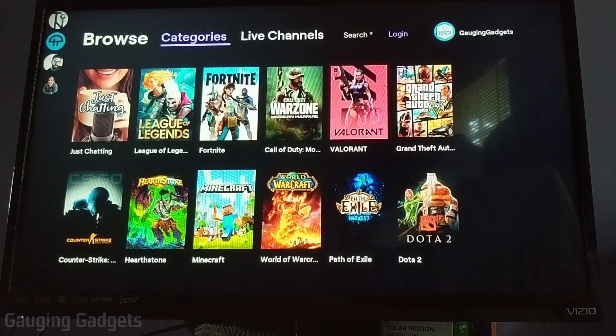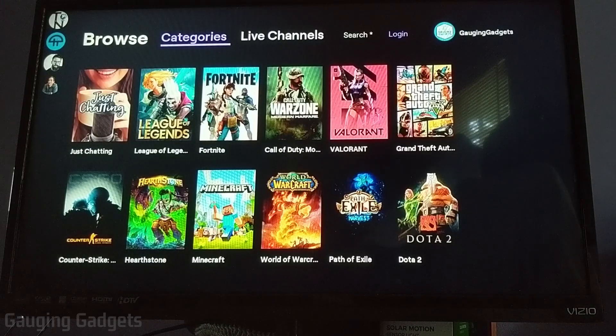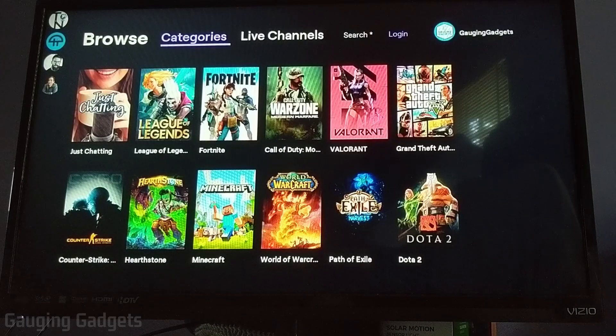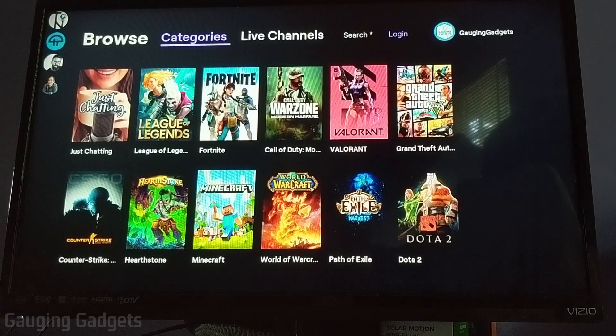You can put any username you want in there, and it pulls the public information, which is just the channels they follow, into there so you can quickly access all of the channels you follow.